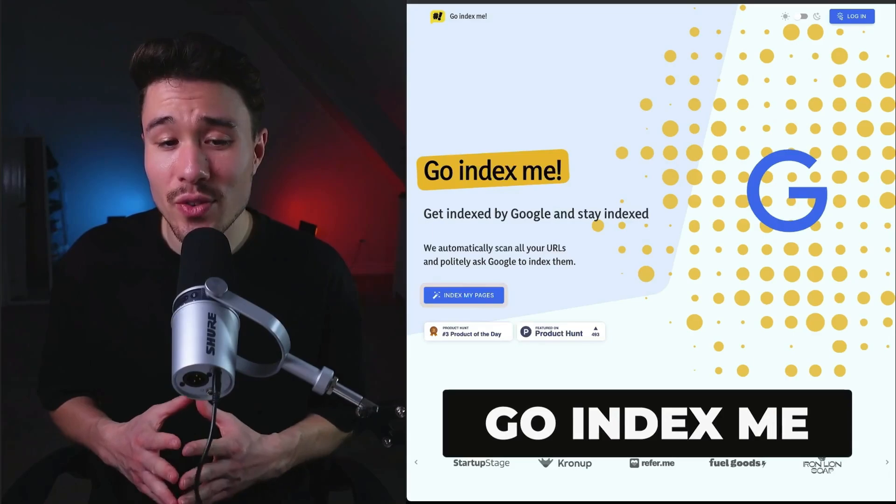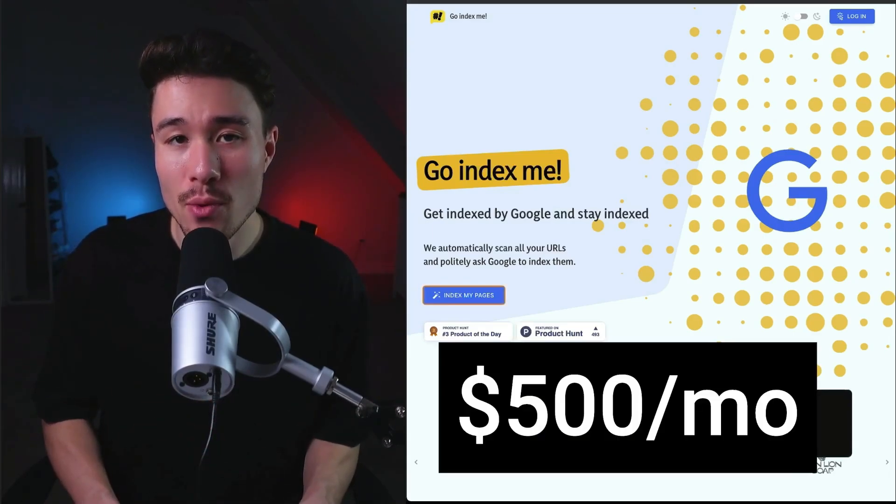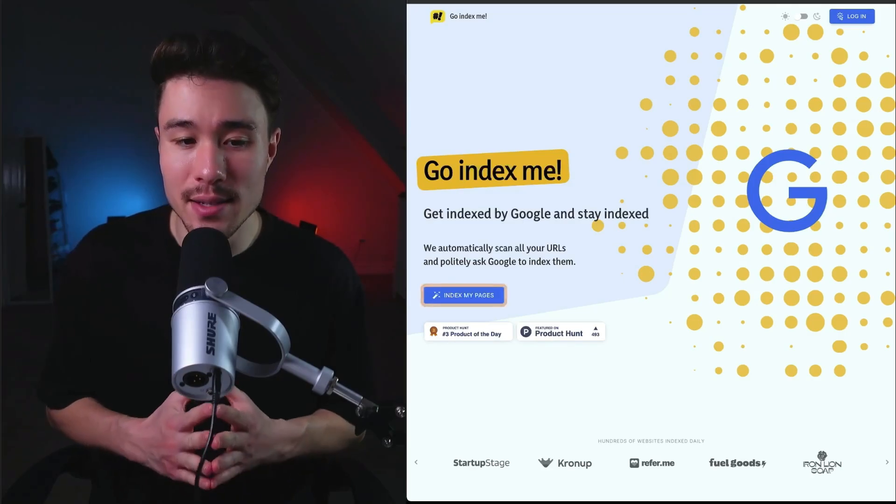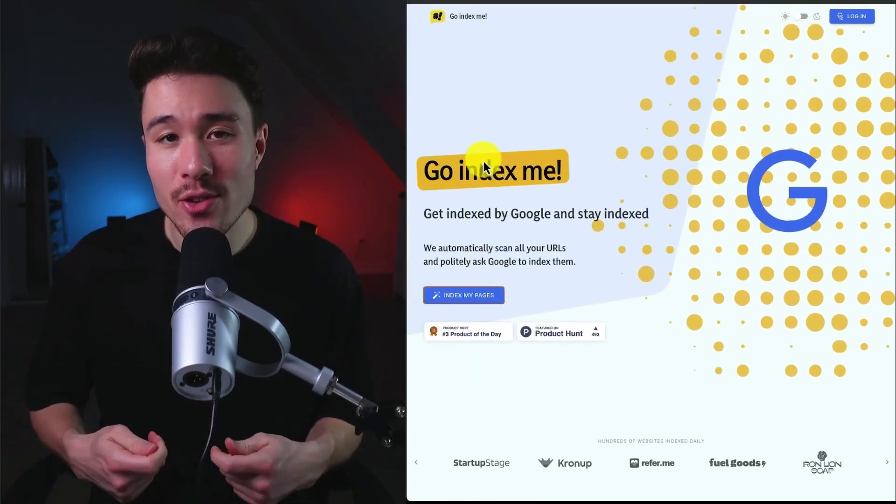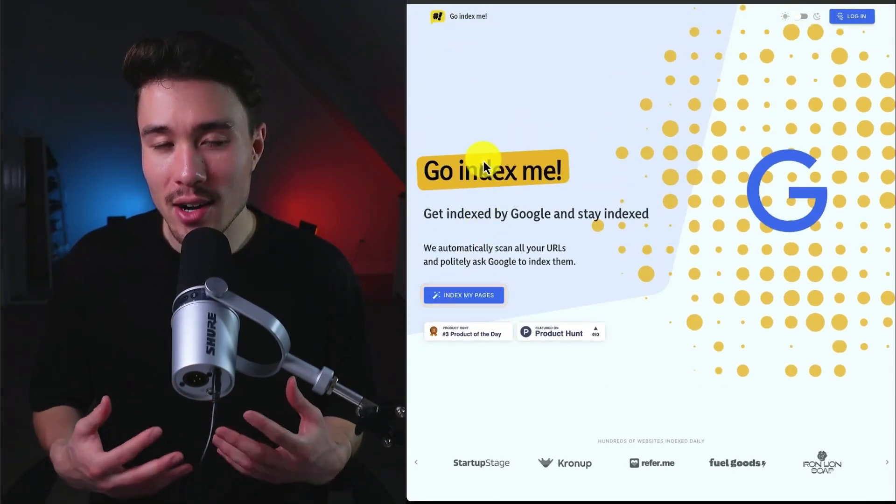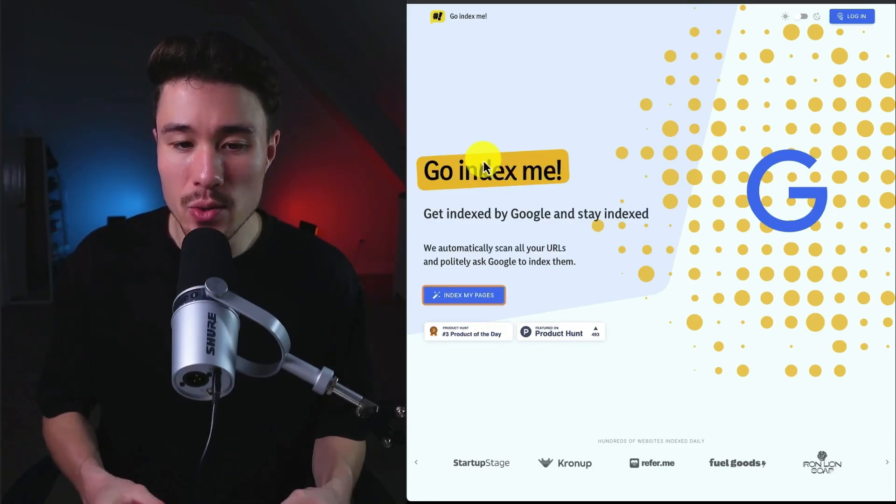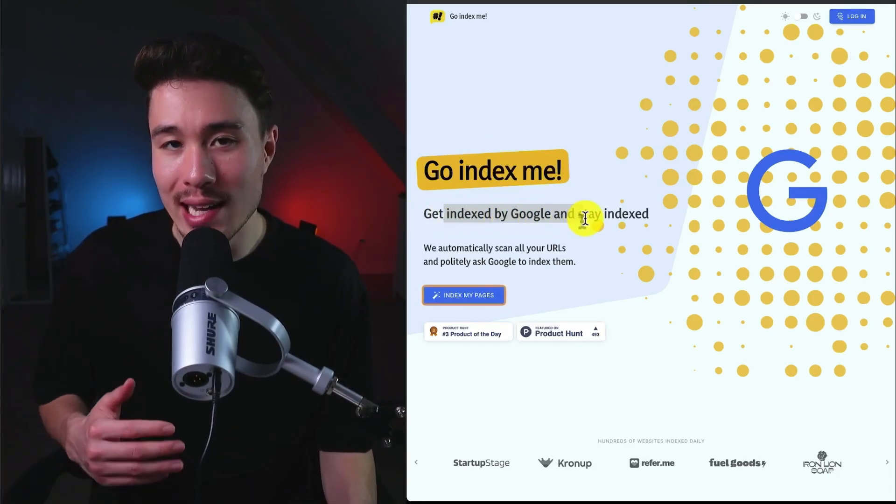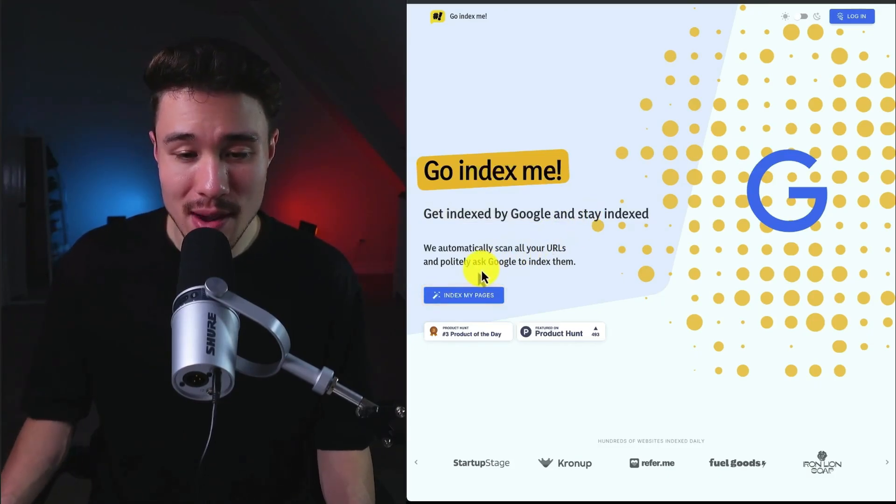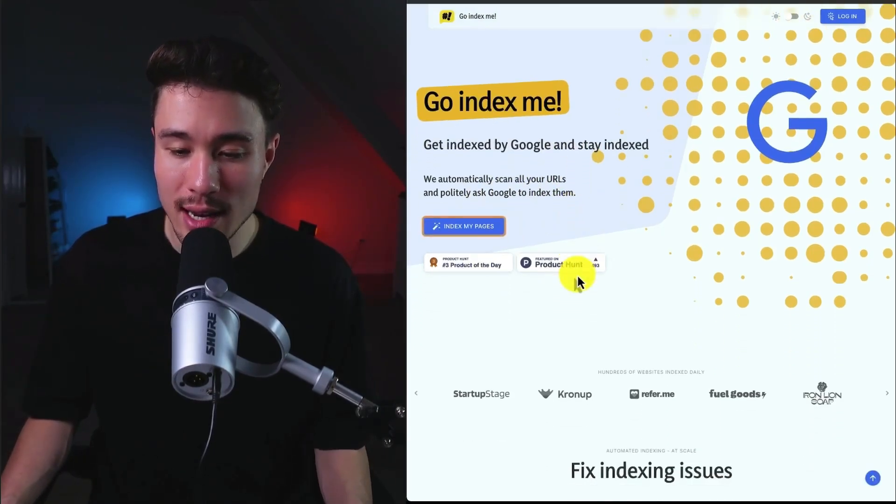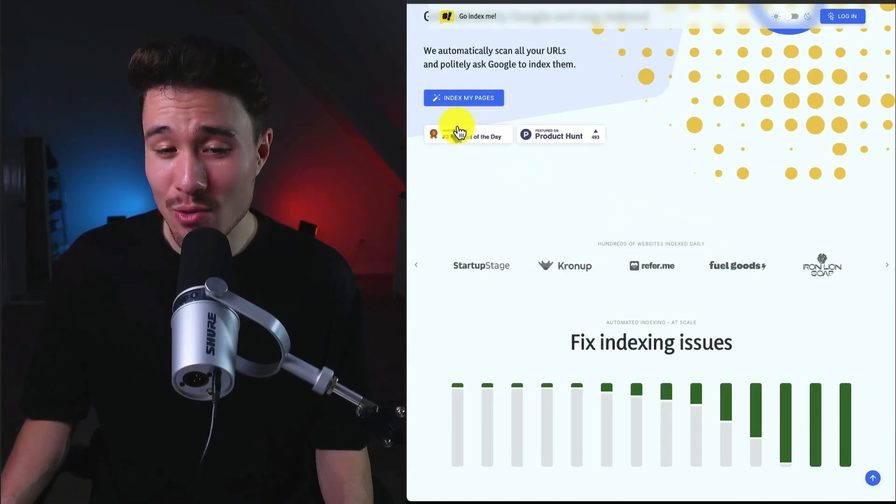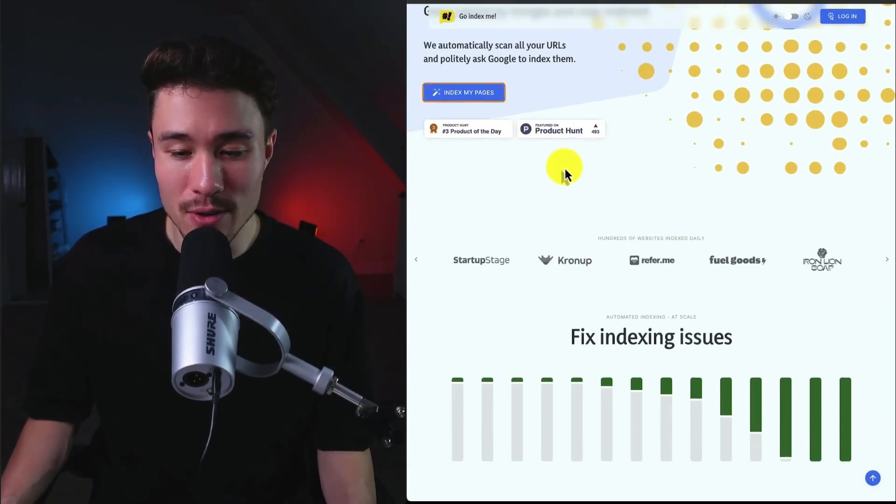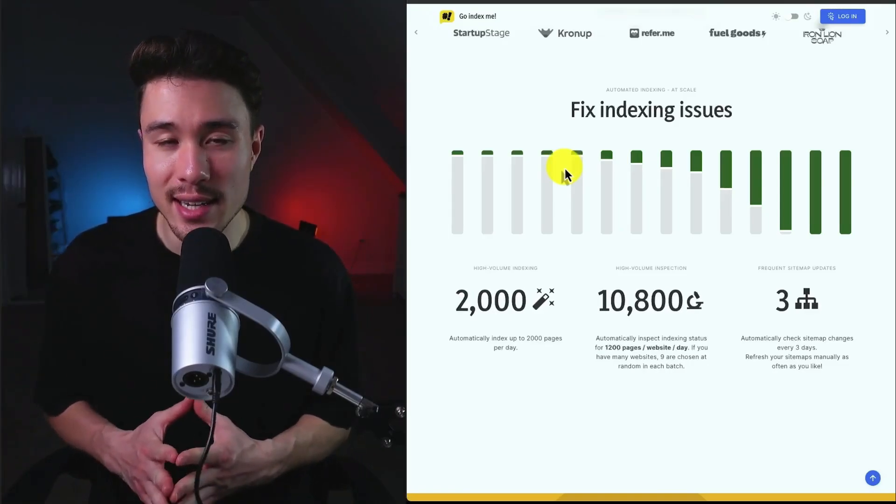Our next MicroSaaS was founded by Mark. It does a self-reported $500 a month in recurring revenue, and it's called Go Index Me. They built this product to scratch their own itch as they were having new pages that constantly needed to get indexed by Google. And so this tool does that for you so you can get indexed by Google as well as stay indexed. They're going to automatically scan all your URLs and politely ask Google to index them. They power hundreds of websites. They hit number three Product Hunt of the day, and they almost got 500 upvotes there.